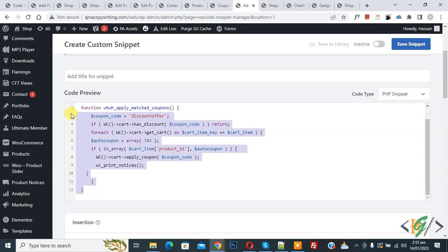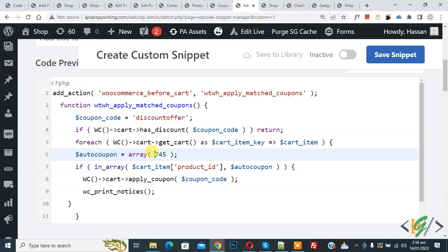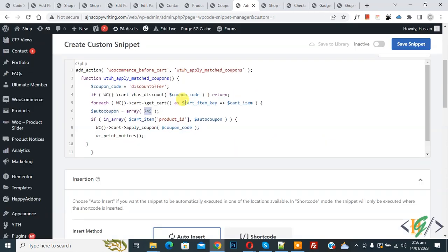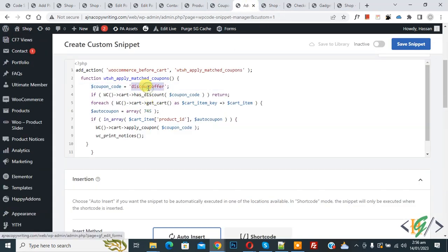Now we are going to paste the code here. You will find this code in the video description or in the comment section. In the code you see 'coupon code: discount offer' — you will add your coupon code here. Then you see the auto coupon array where you can add the product ID.